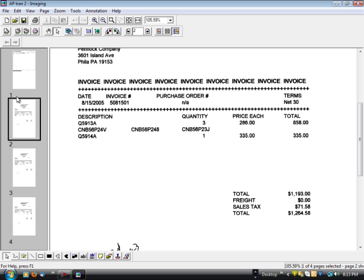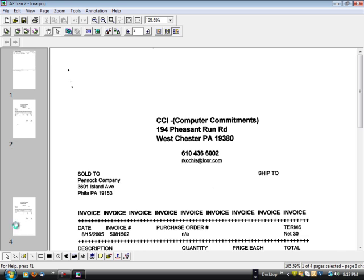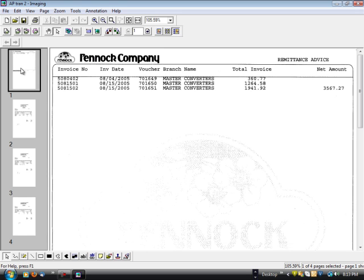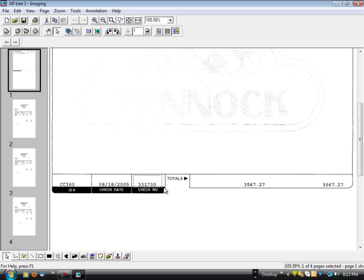So you can see normally you'd staple all that together with all vendor invoices right behind it, stick it in your file cabinet. Now what we're going to do is scan it, and our vFiler software is going to OCR this check number, look it up in your accounting system,